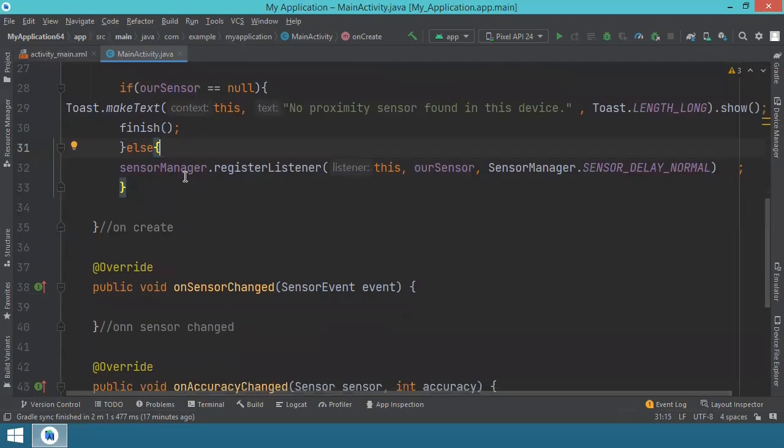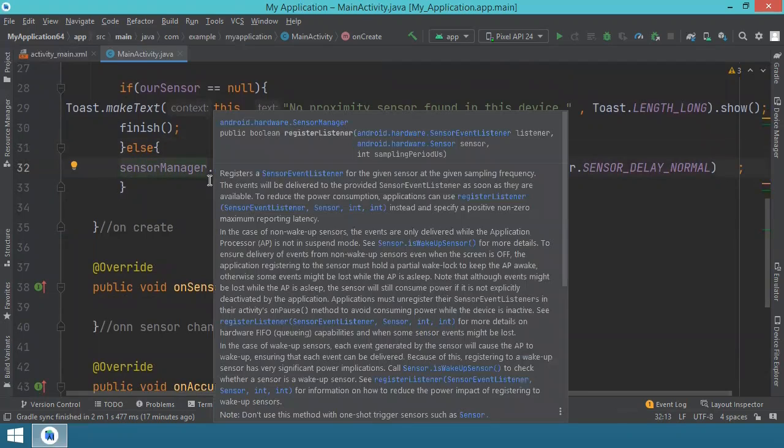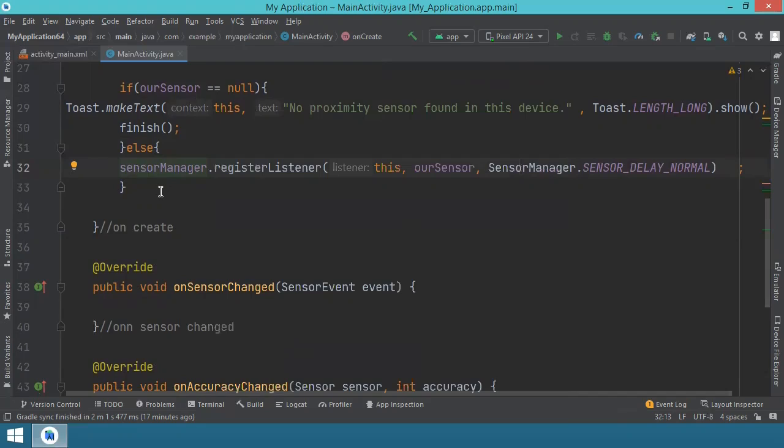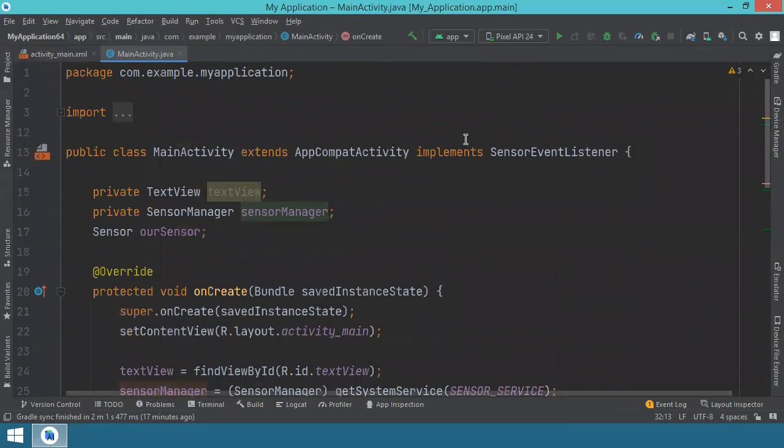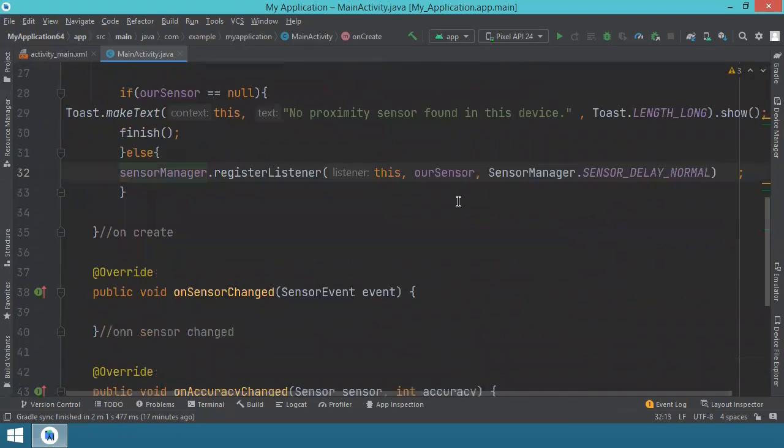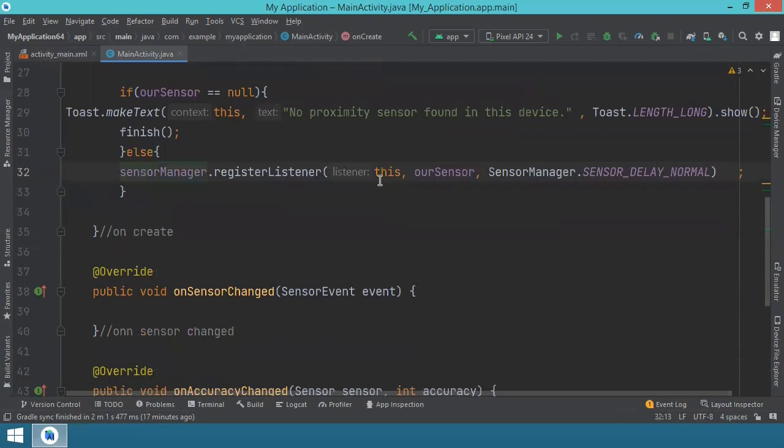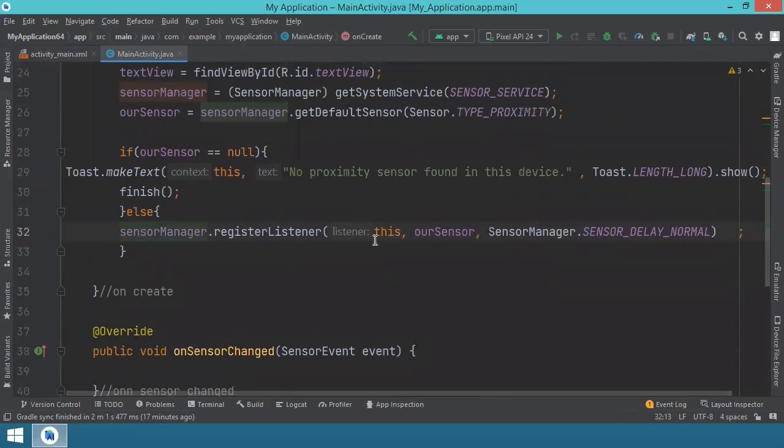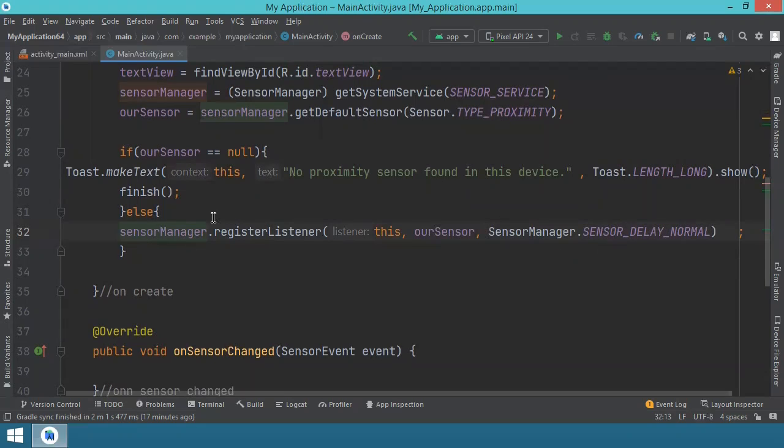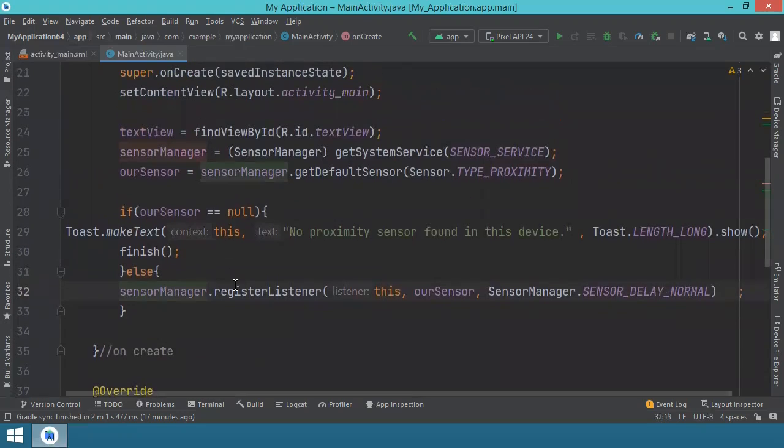If, however, there is such a sensor, and this is the else part of the if condition, then we want to use the sensor manager to register a listener. And this is the sensor event listener. We take this listener, then we take our sensor, the proximity one, and then a sensor delay. So this is what we have until this point.